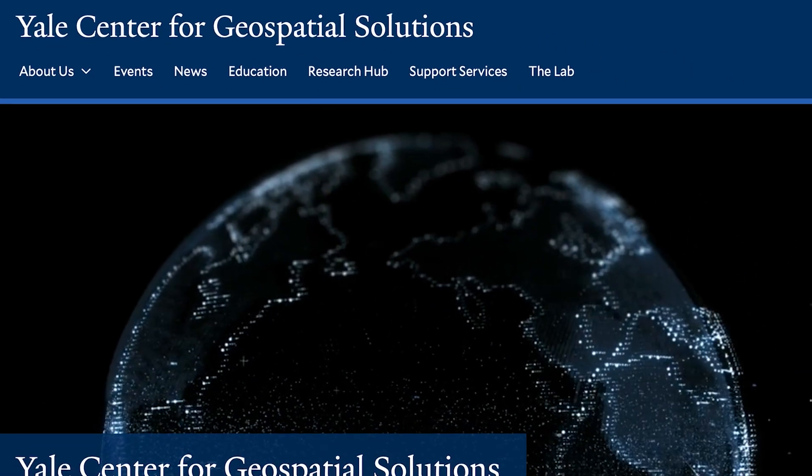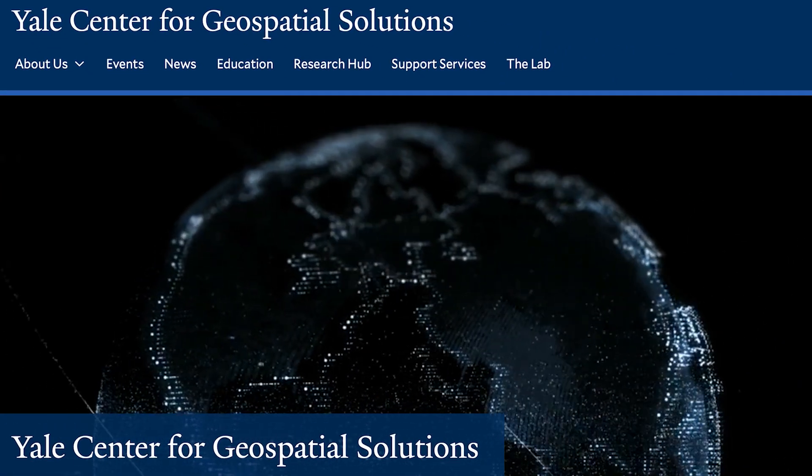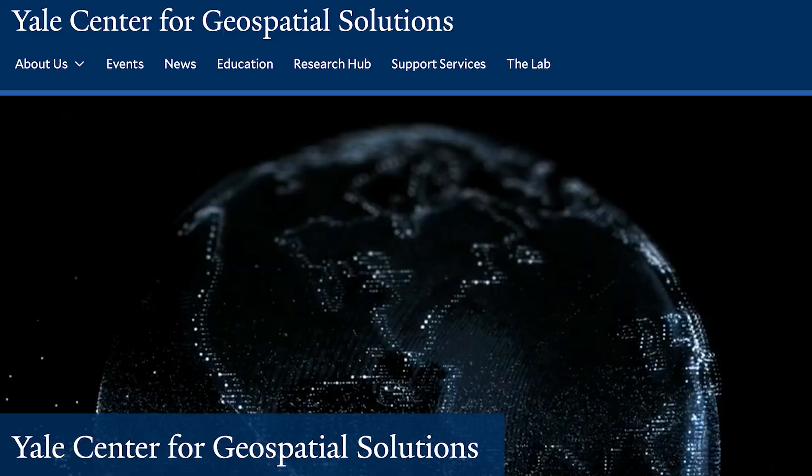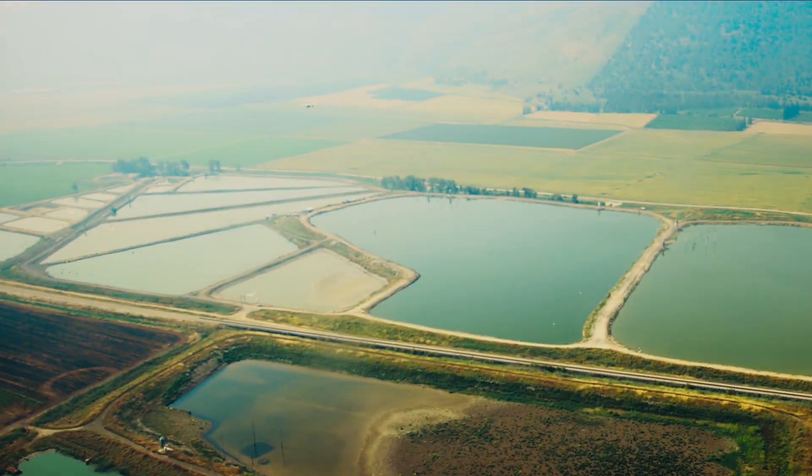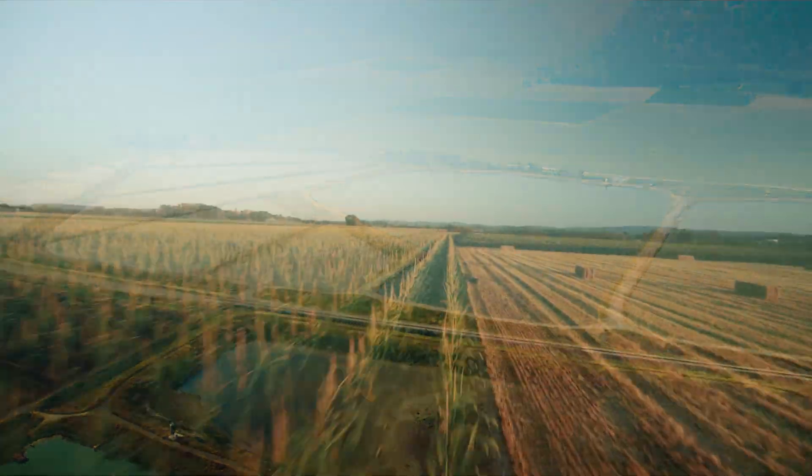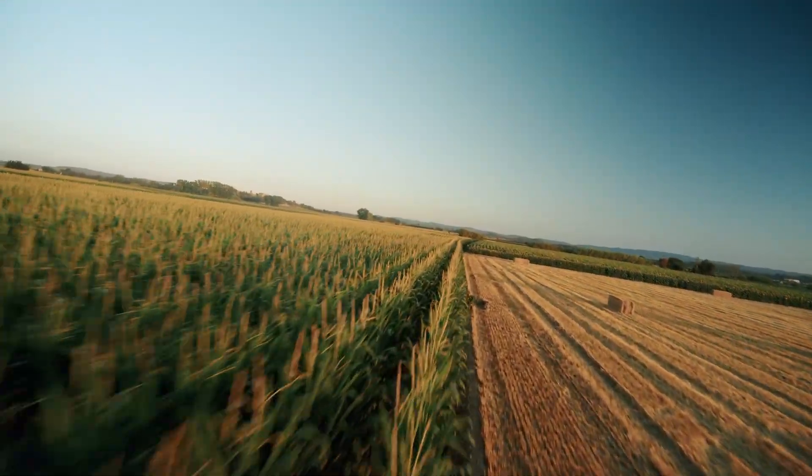I'm Jen Marlin and I'm a Senior Research Scientist in Yale's School of the Environment and the Executive Director of the Yale Center for Geospatial Solutions. Geospatial data provides critical insights into pressing issues like water management, biodiversity loss, and agricultural productivity. These are essential for adapting to changes in population, land use, weather, and climate.